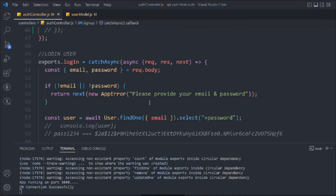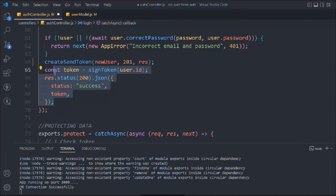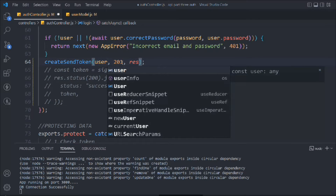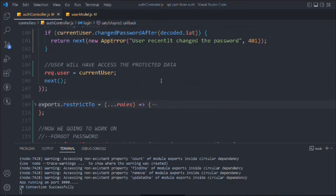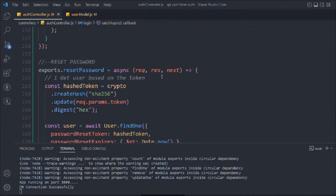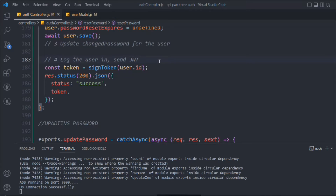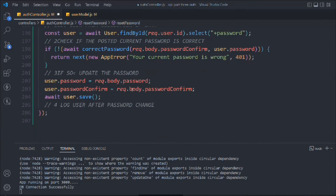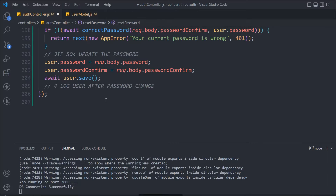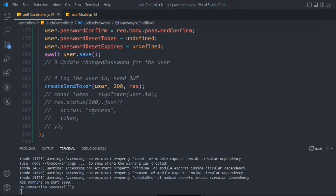Now we go through the existing functions and replace the repeated code with calls to createSendToken. In signup we comment out the old code and call createSendToken passing new user, statusCode, and request/response. In login we do the same — comment out the repeated block and call createSendToken with user, status code 200, and response. We do this for the remaining function as well. We've now converted that repeated logic into a reusable module.